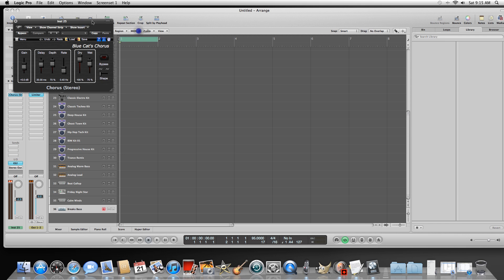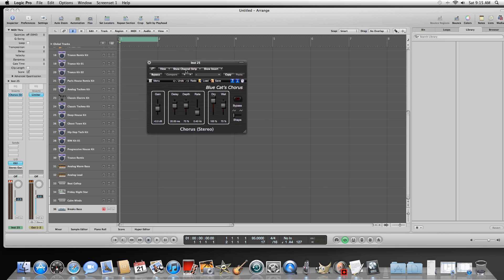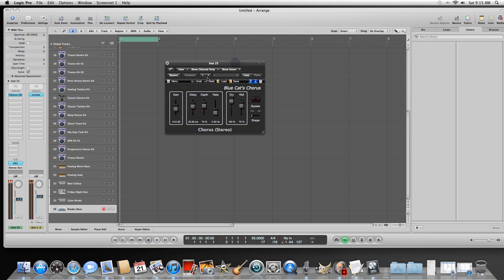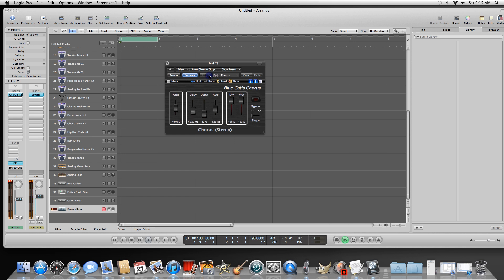These are all the plugins we just installed. The first one I'm going to select is the Chorus Stereo. Select it — it now shows up in our insert, as you can see here. It's got a bunch of custom settings in here, which is cool. Everything works great.